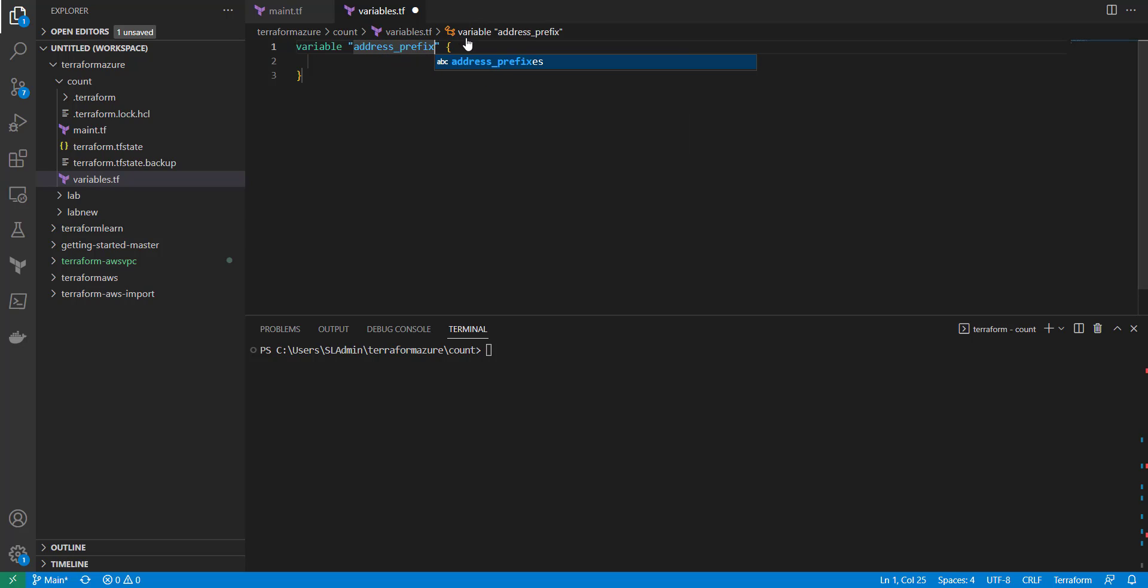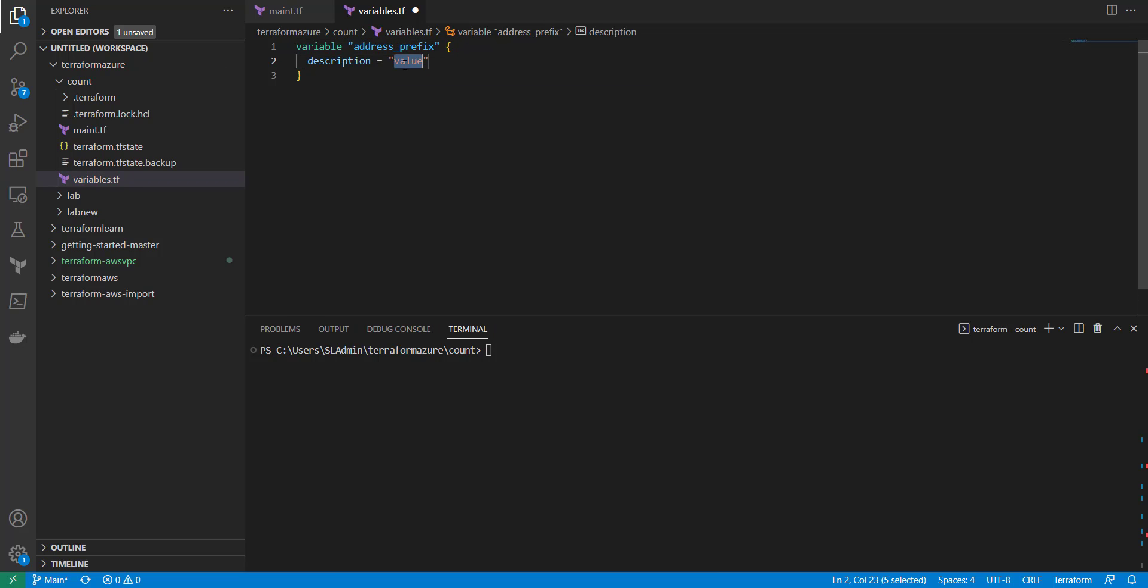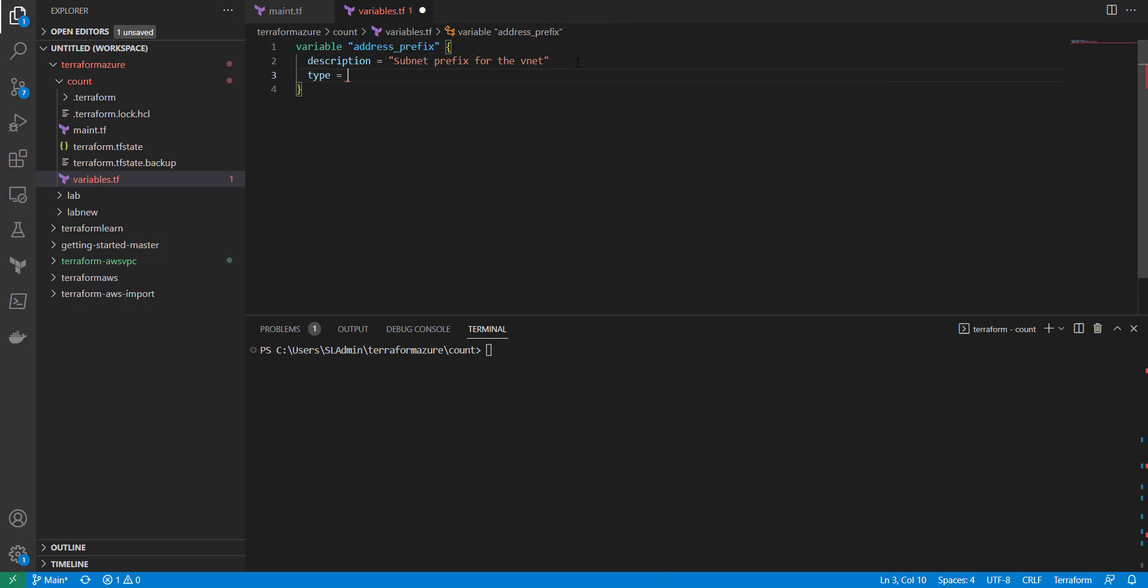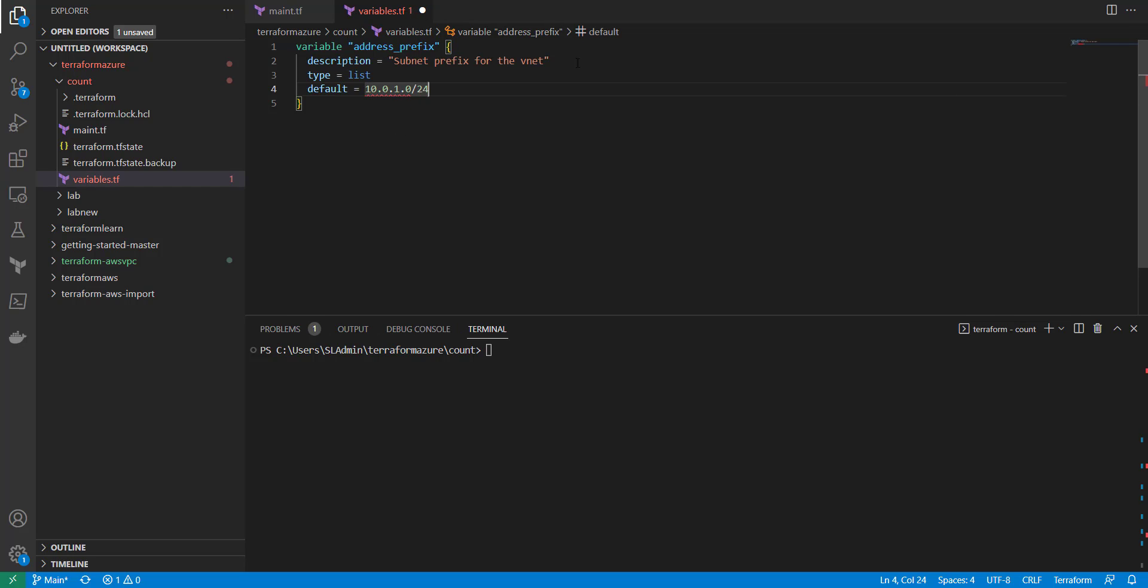And then you always want to put a description, so subnet prefix for the vnet. And then inside that we're just going to make this a type list, and then default is going to be 10.0.1.0/24.